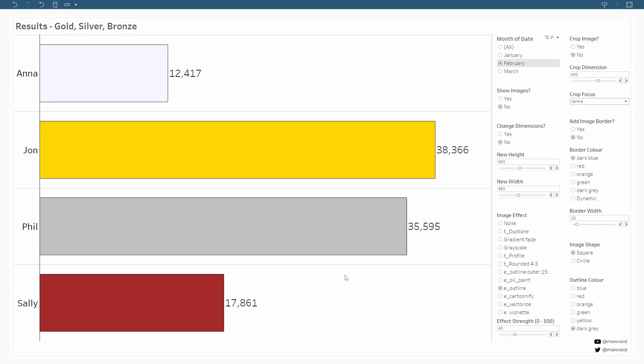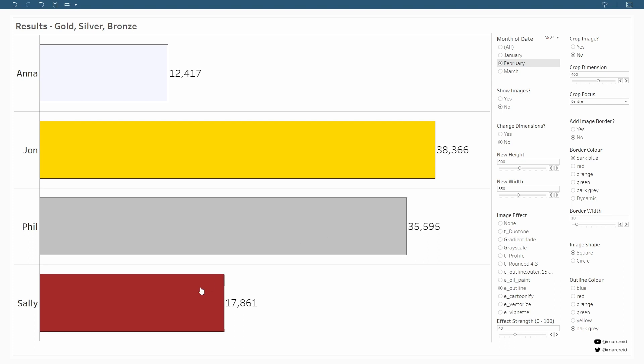I'm starting off with a basic dashboard where I have a bar chart showing four values for four different salespeople, and you can see that I'm coloring the bars based on these sales values: gold, silver, and bronze in this case.